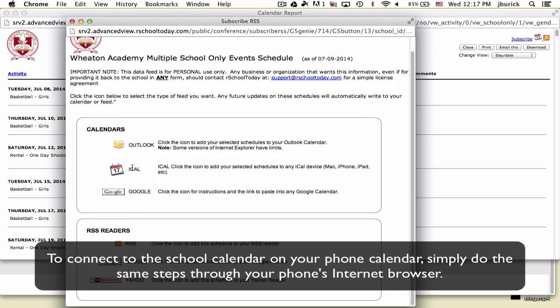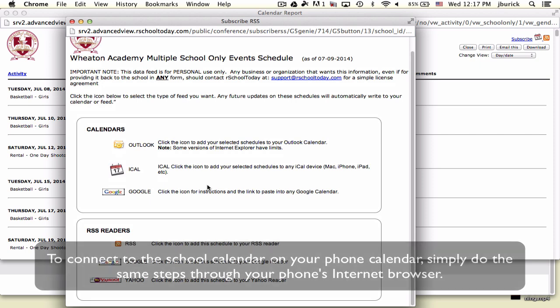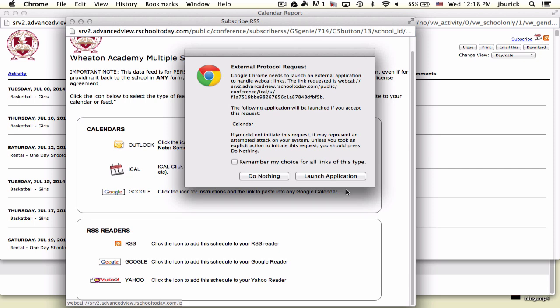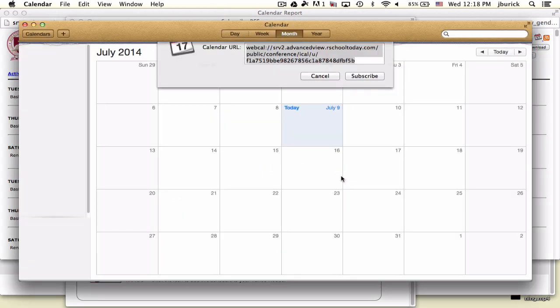I'm going to show you iCal and Google. You can also connect to Outlook. I don't have Outlook on my computer, but the concept and steps are similar. This should give you enough direction. If it isn't working, email me at jburek@wheatonacademy.org. First, I'll show you iCal. I'm going to click this iCal link and launch application.